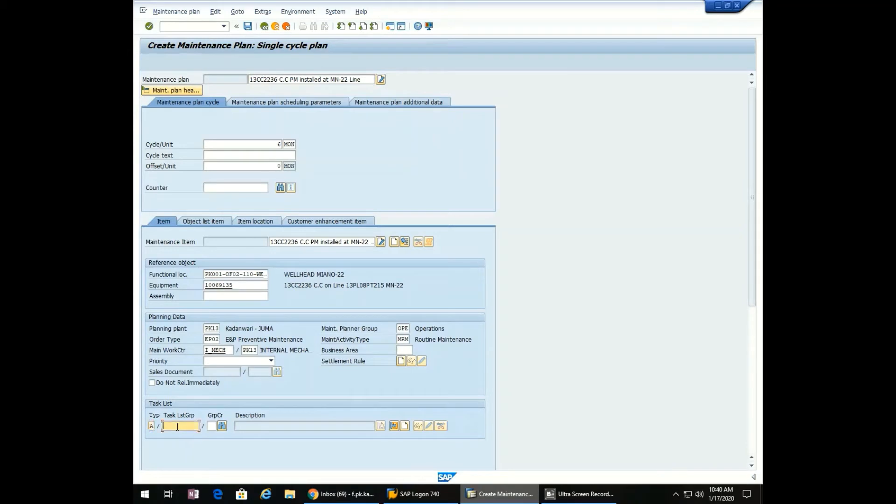Now we will enter the task list: Type A, task group M_CORR, counter group 1.